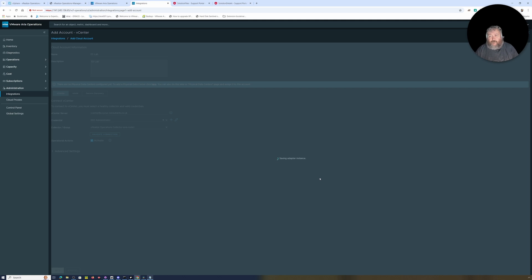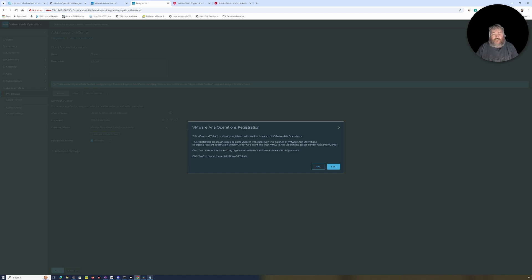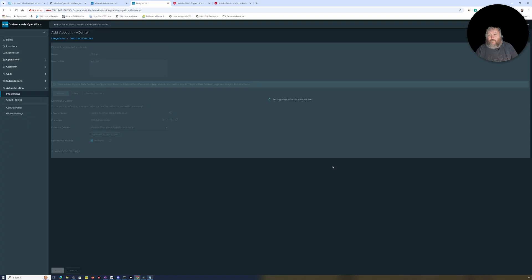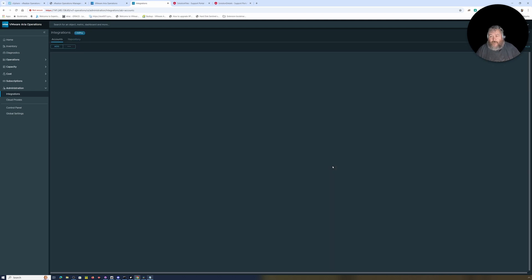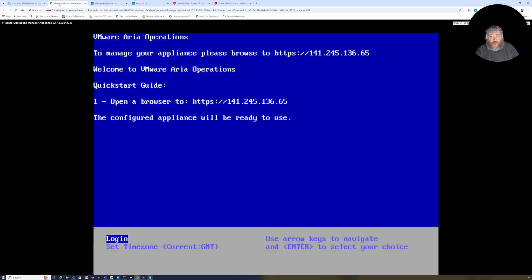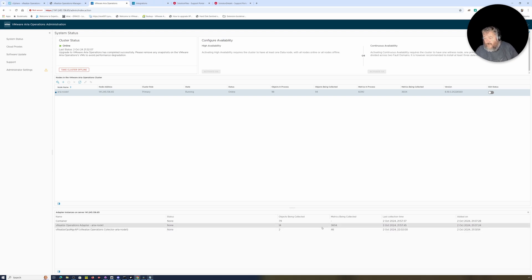So now I can click save and it will save that adapter instance. And when that adapter instance has been saved, you will notice, okay, yeah, now this is because this lab is actually registered with another VMware Aria Operations instance. This vCenter is already registered with another instance of Operations. The registration includes registry of web client. Yes to override the existing, yeah okay fine. So it's probably just going to break that registration with that for the sake of this particular video, then that's fine.